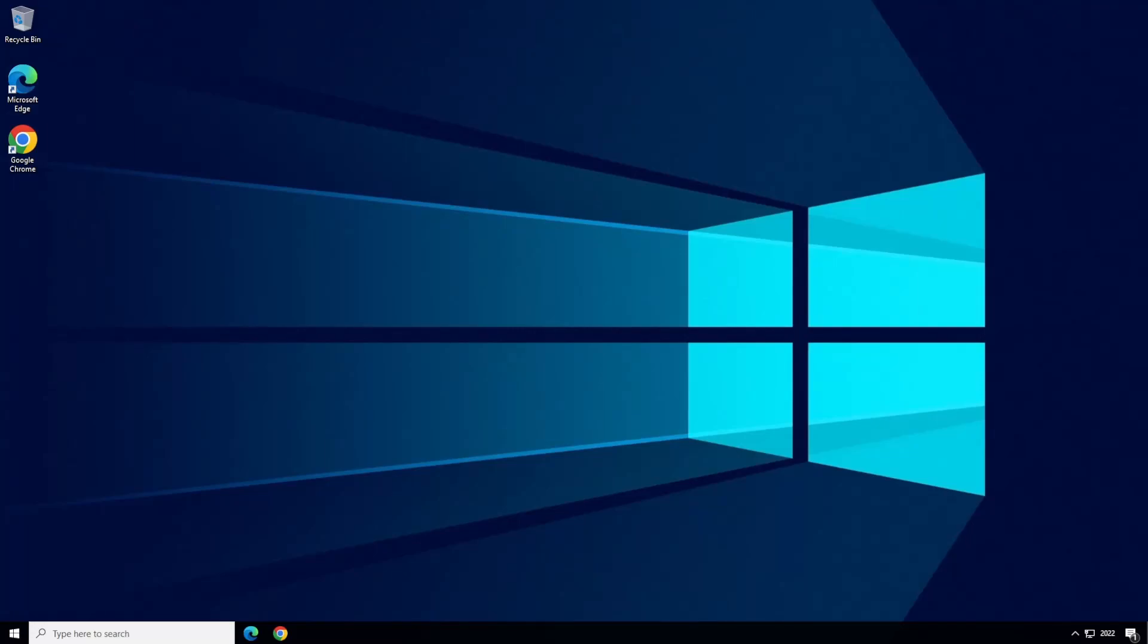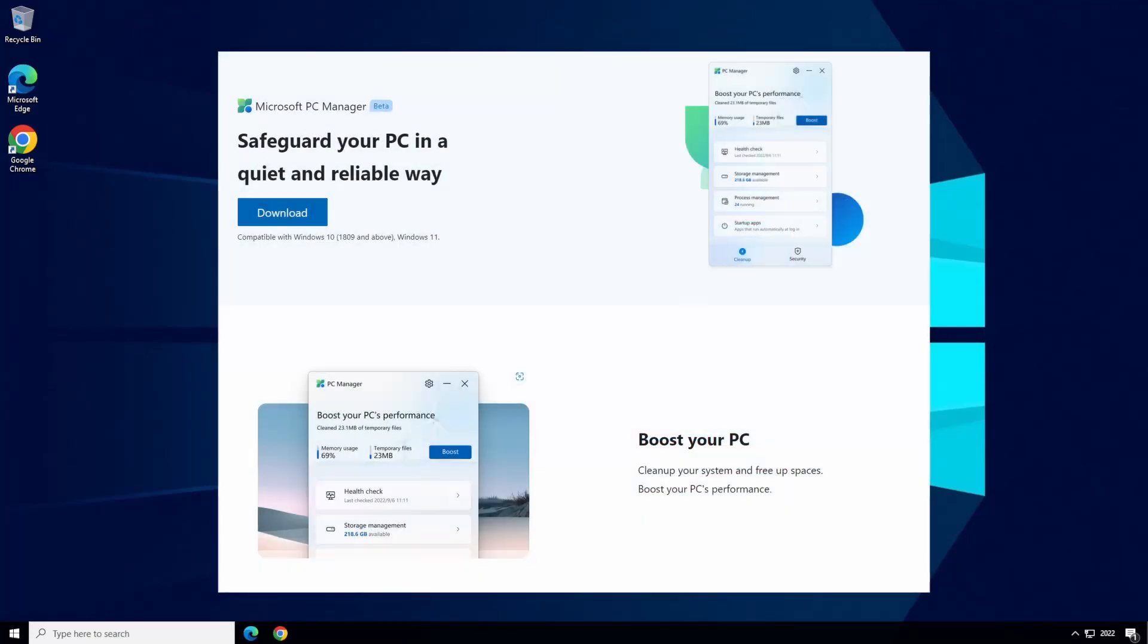Microsoft is beta testing a new Windows utility called PC Manager. In this demo we take a look at what PC Manager is, what it does, and whether you actually need it.